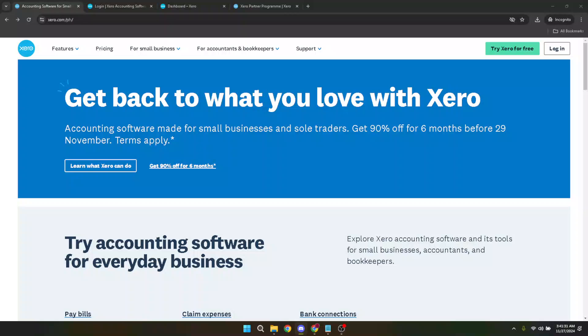In today's video I'm going to teach you how to refresh your Xero bank feed in just about five minutes. Keeping your bank feed up to date is crucial for maintaining accurate financial records and I'll guide you through the process ensuring it's seamless and straightforward. Whether you're a small business owner or managing the finances of a larger enterprise, this tutorial has got you covered.